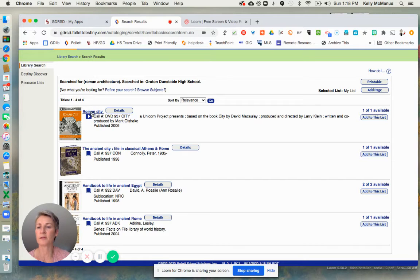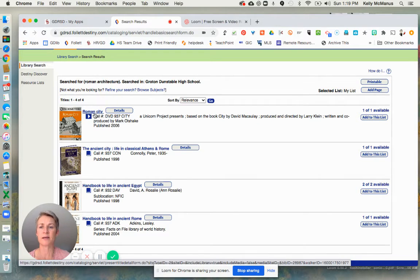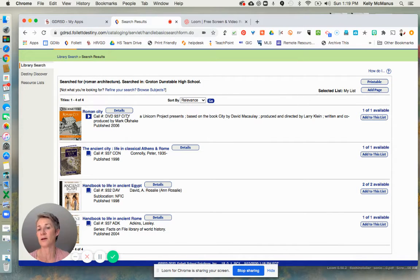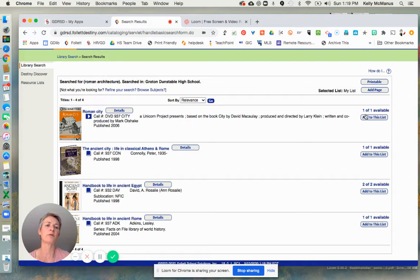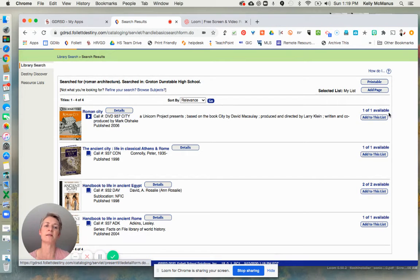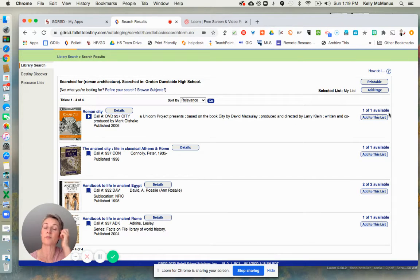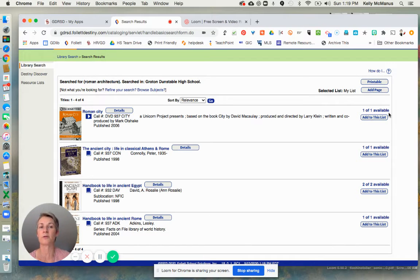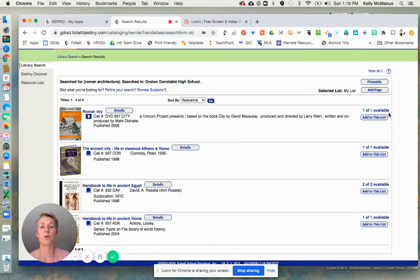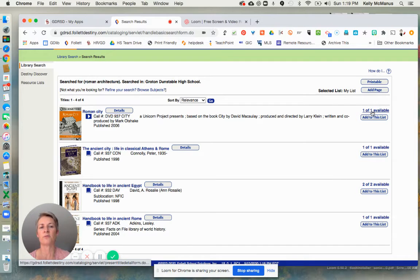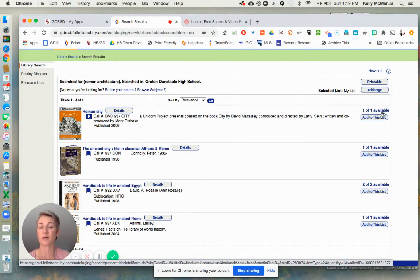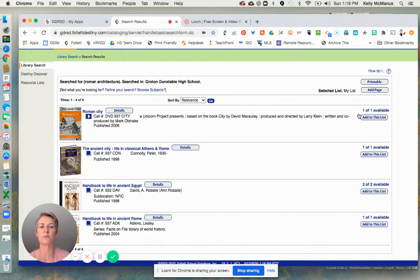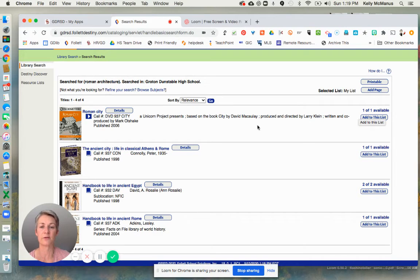You have the title of the book or the DVD in this case is in blue. Right below it is a call number. This is how I find it in the collection. And then over on the right-hand side is some valuable information. It tells you how many copies of the item that we have and whether or not it's checked out or available. If this said zero of one available, it would mean that somebody else already had it checked out, and you wouldn't be able to get it right away. But since it says one of one, it's yours if you want.